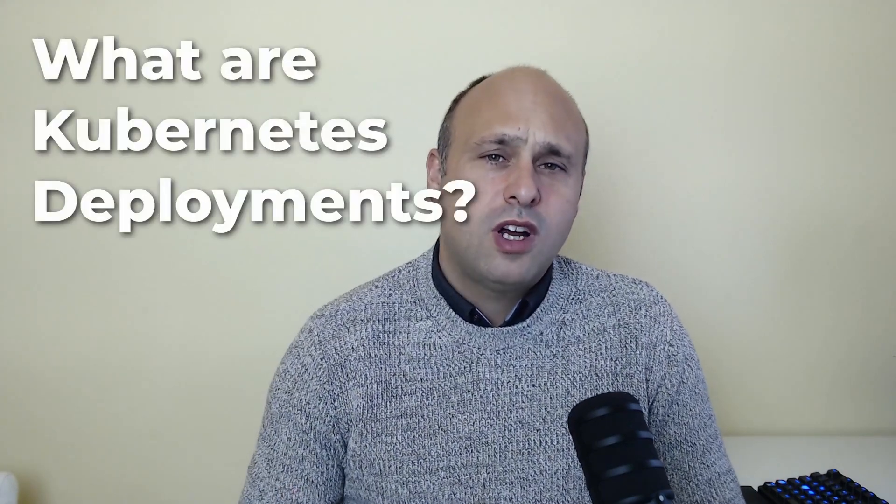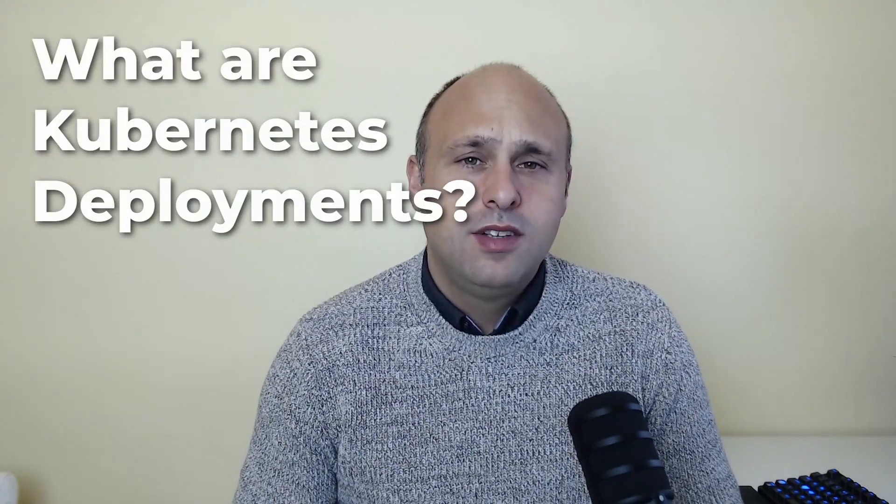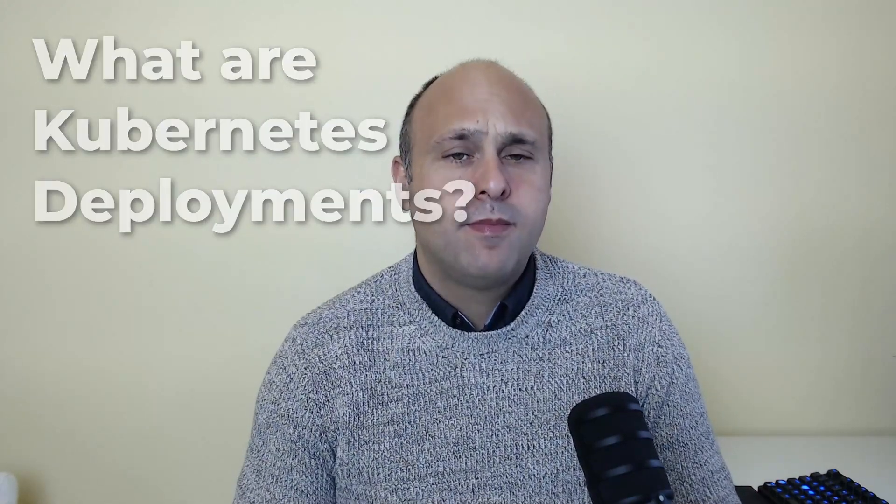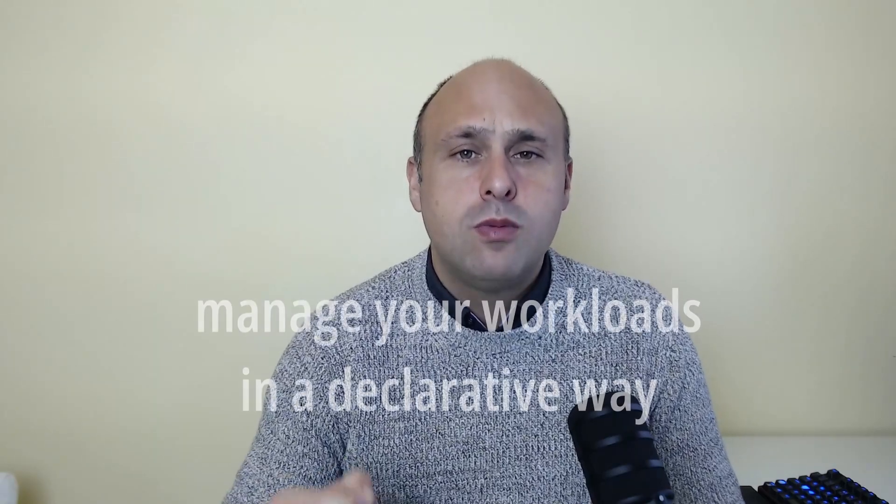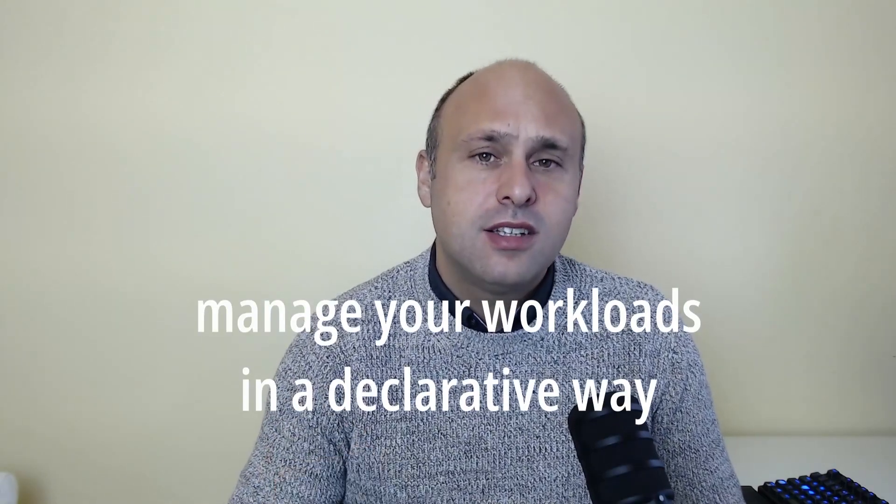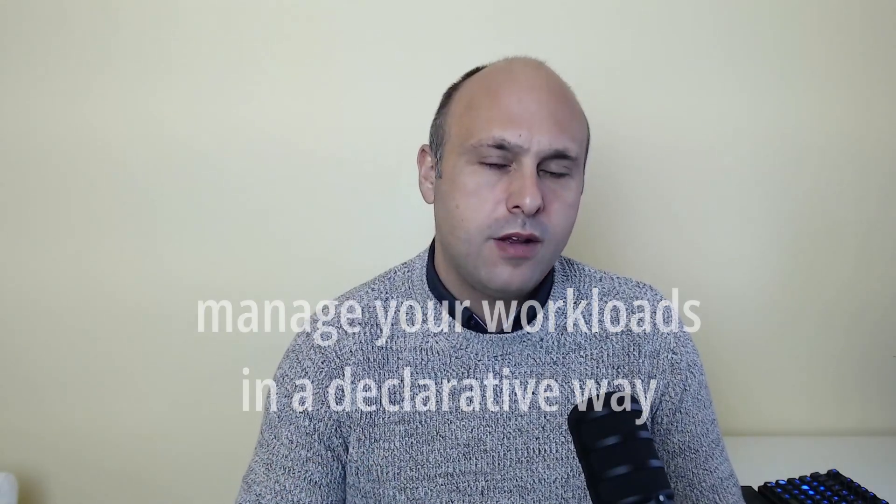So, what are Kubernetes deployments and why do we need them? A Kubernetes deployment allows you to manage your workloads in a declarative way. By workload, we mean anything you might want to run on production or any other environment. It could be a microservice written in Golang or Java, for instance.